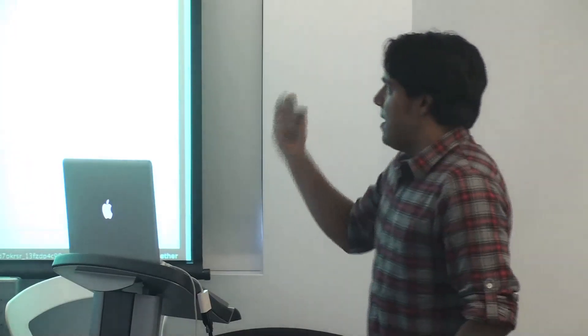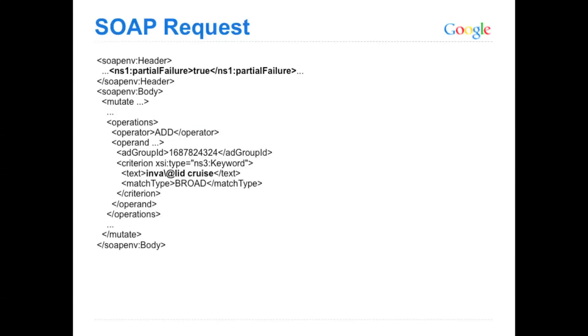So here you can see that header is set in your request, and we have a bunch of different criterion objects that we're passing in. The one bolded there is invalid, and if that was among a whole bunch of other otherwise valid criterion objects.